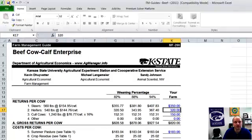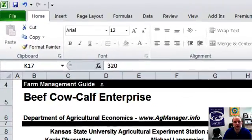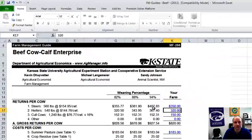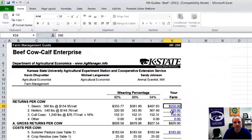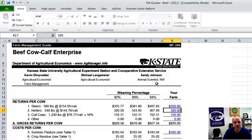When you're done, you can save your own file and print this document. You have a tailored version of this for your own operation, which is very useful for managing your farm — hence the term Farm Management Guides. Hopefully you found this information useful. I encourage you to contact any of the authors of these Farm Management Guides, or myself, if you have any trouble finding or using these Farm Management Guides. Thank you for your time.